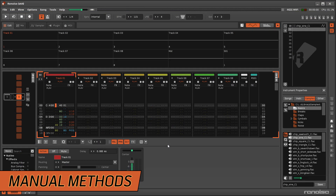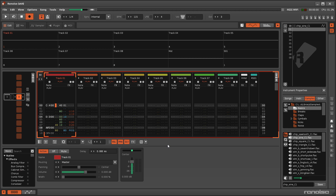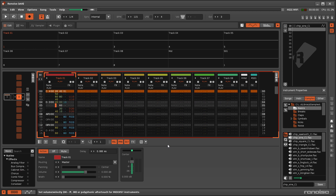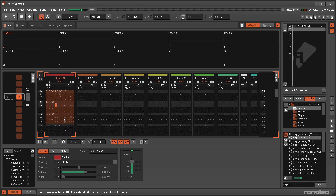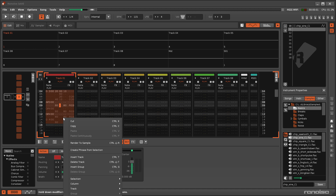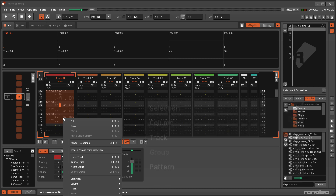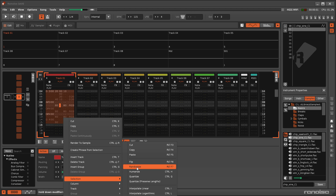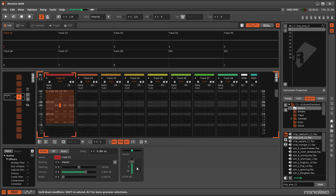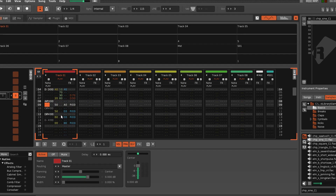In the Pattern and Phrase Editors, obviously you can just enter things manually, but in the right-click menu you'll find a Randomise option available within each of these sub-menus. Be aware that only the values will be changed.